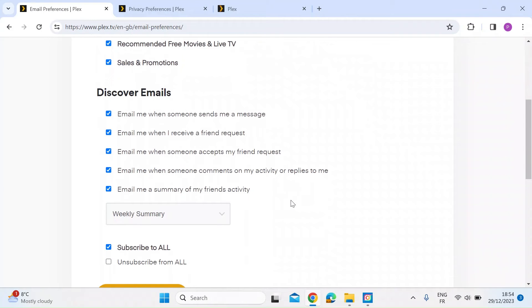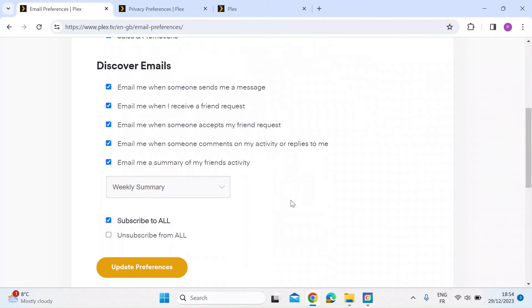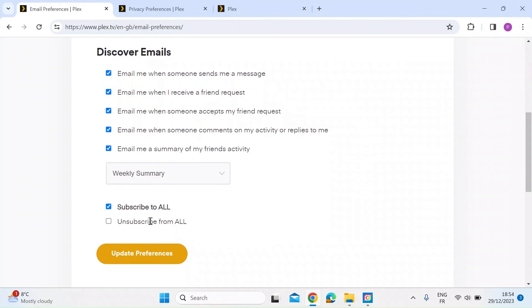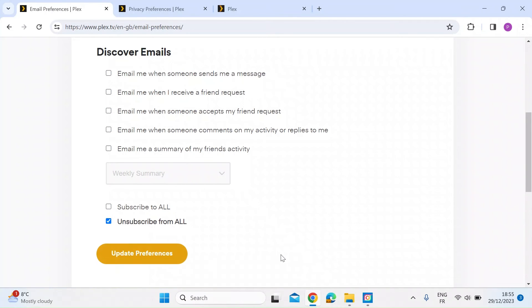It's going to email me when someone sends me a message. For example, friend requests, summary of my friend's activity. I think that's wrong as well. So I'm going to unsubscribe to all of those and then update my preferences.